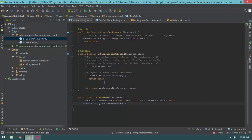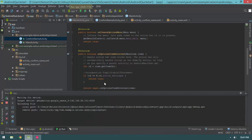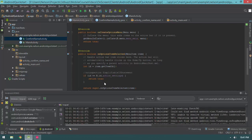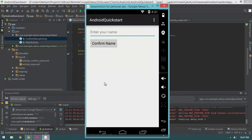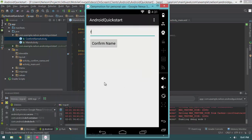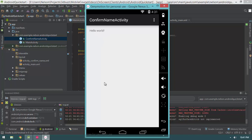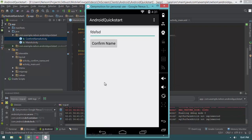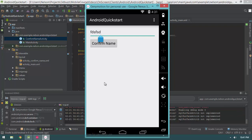Let's hit Run. Now if I hit the Confirm Name button, ConfirmNameActivity pops up. And if I hit the back button, we go back to our previous activity. That is pretty cool.